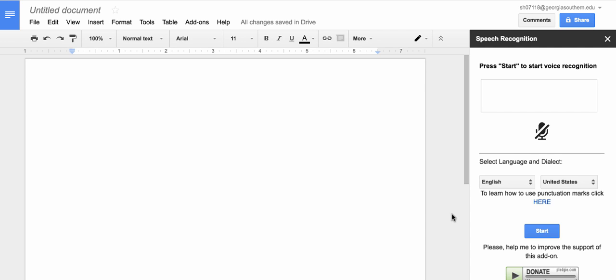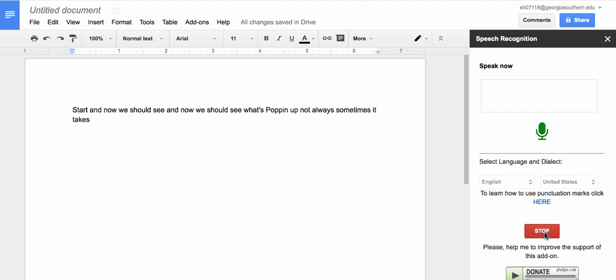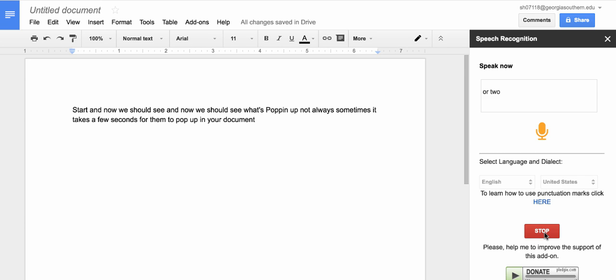To begin our dictation click on start and now we should see where it's popping up. Sometimes it takes a few seconds for them to pop up in your document and this ends our tutorial on adding speech recognition into your Google Docs.